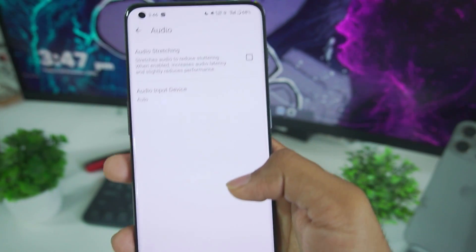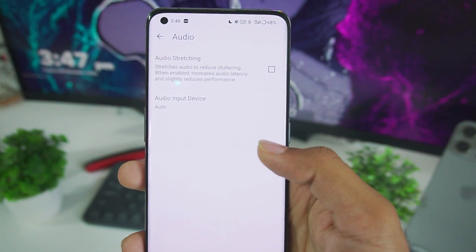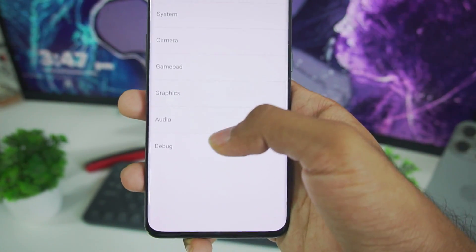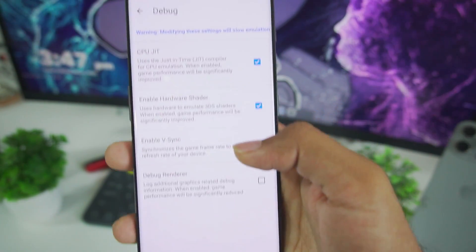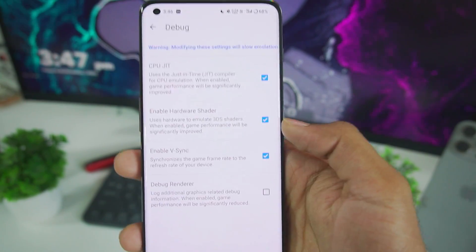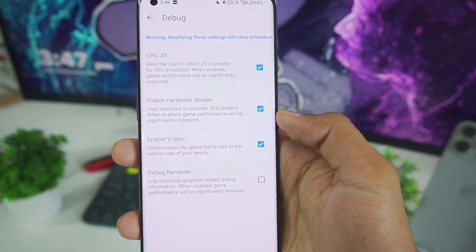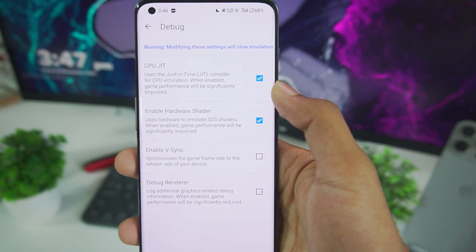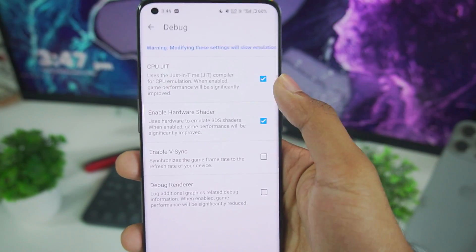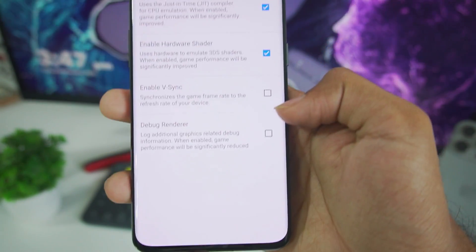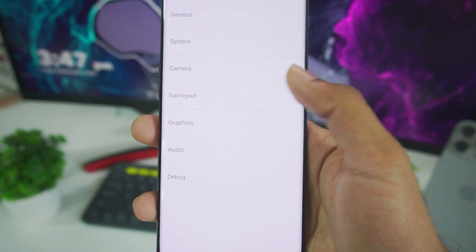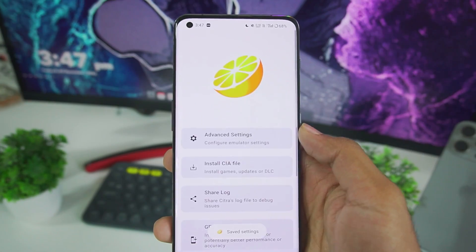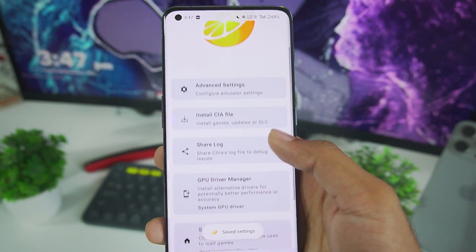In audio you can see audio stretching. Make sure to turn it off. Afterwards in terms of debug options you get CPU JIT, Hardware shader, Vsync. Now make sure to disable Vsync. Make sure to enable the first two options. Afterwards we get debug renderer. We won't be turning it on as it might affect our performance.